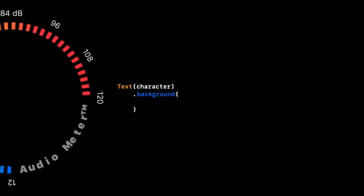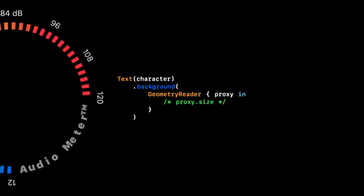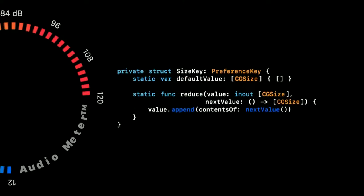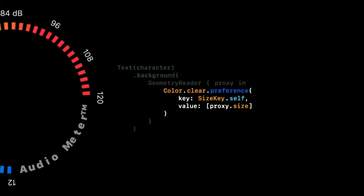The first step is to use the background modifier that stretches the entire size of the text label. Secondly, we use a geometry reader to get the size of our background view. To be able to store this size to be used outside the scope of this geometry reader, we can use something called the preference key. First, we have to implement a preference key. And here we implement one that can aggregate the sizes of each label for us.